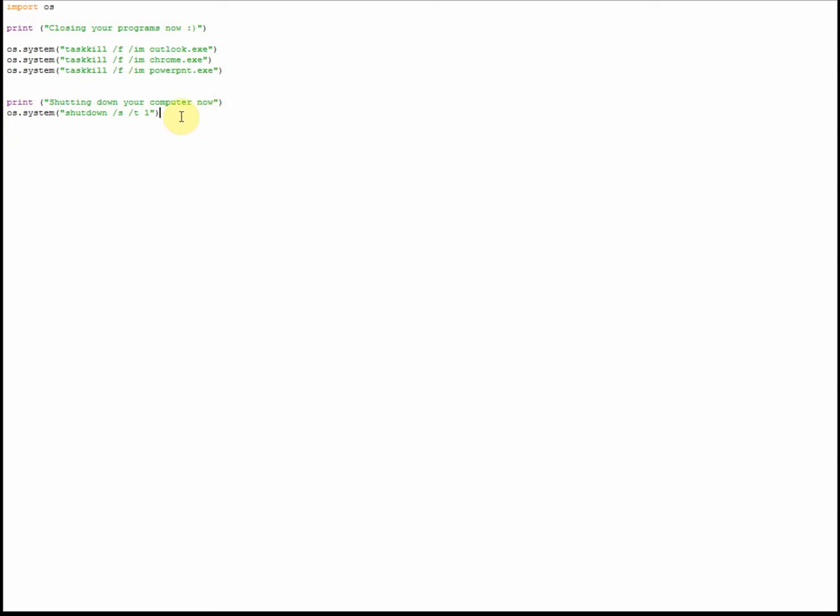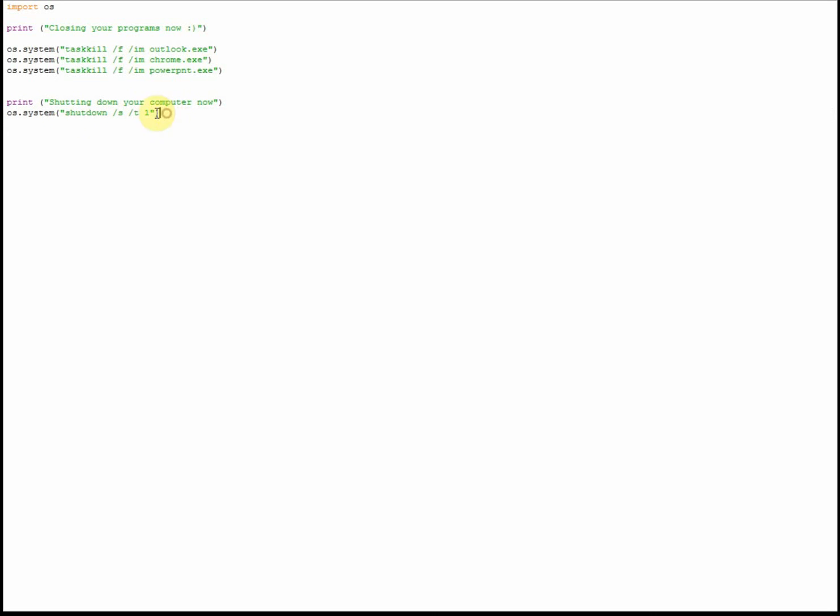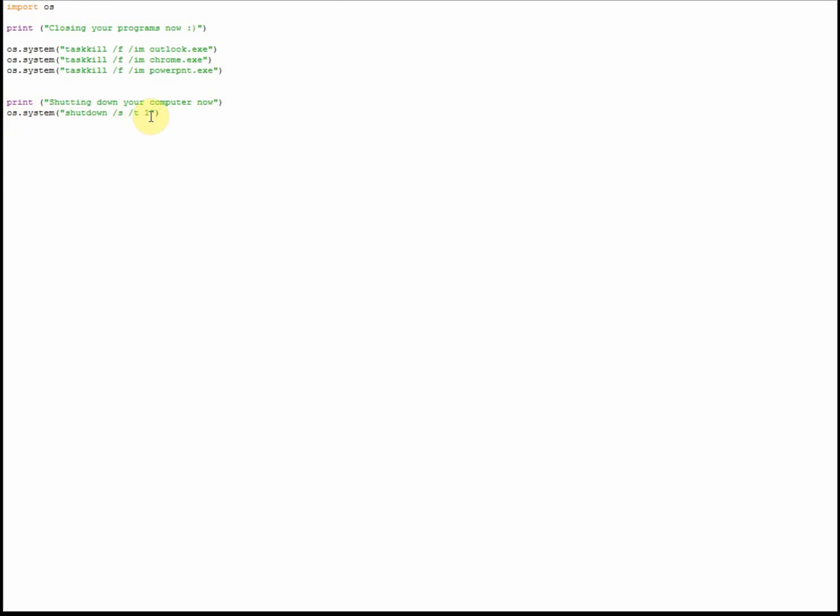Now finally, this line of code is the one that actually does the business of shutting down your computer. Again, the print line is totally optional - it's just to warn the user that their system is about to shut down. Copy this just like I've got it here, but the one that you might want to change is where I've got T1 here.